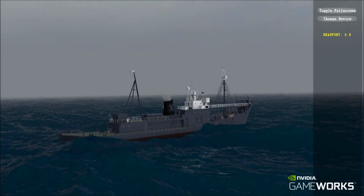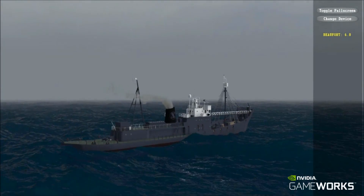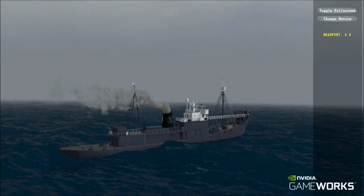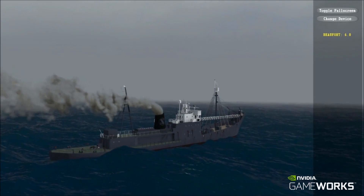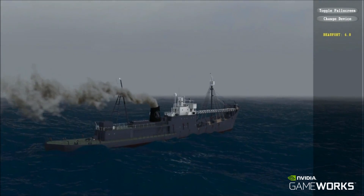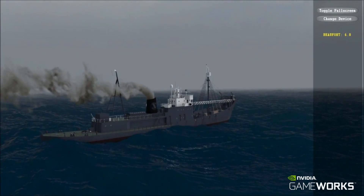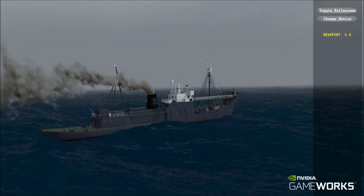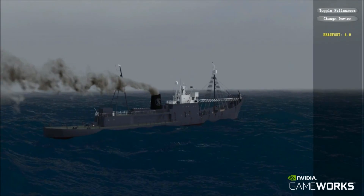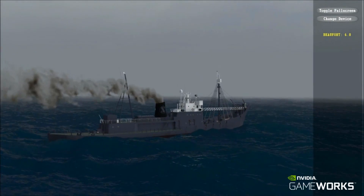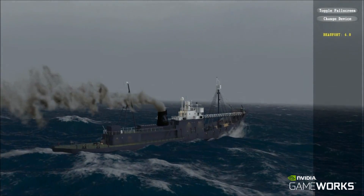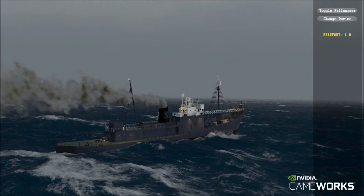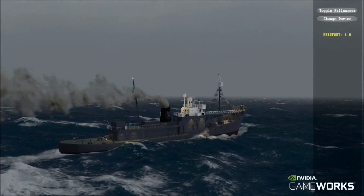The NVIDIA Waveworks simulation is initialized and controlled by a simple sea API, and the results are accessed for rendering through an HLSL shader API. Parameterization is by way of intuitive real-world variables, such as wind speed and direction.